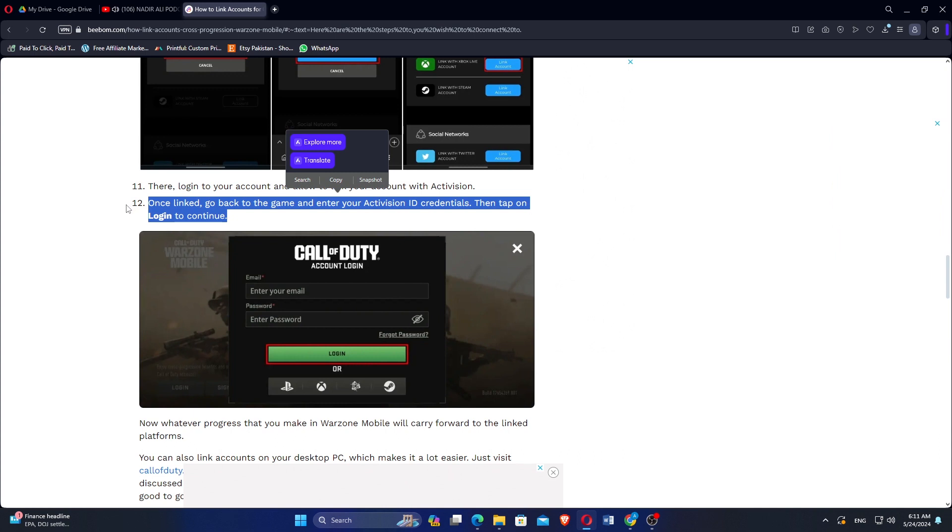Once linked, go back to the game and enter your Activision ID credentials. Then tap on Login to continue.